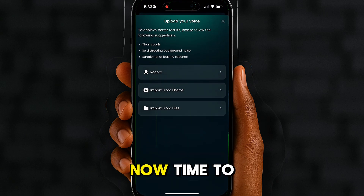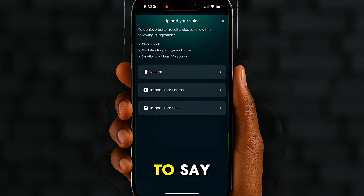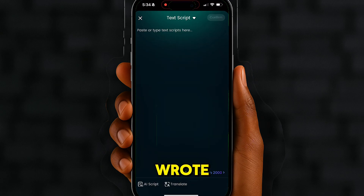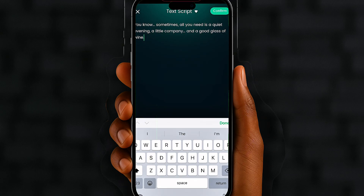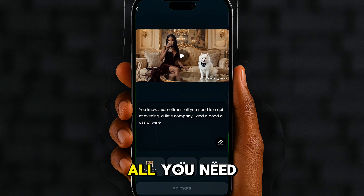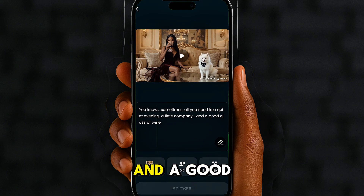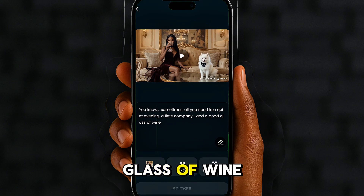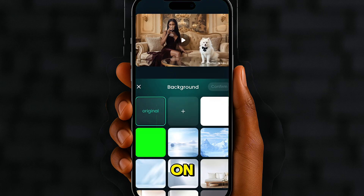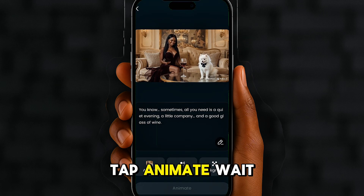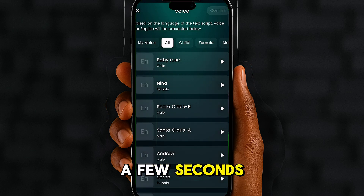Now it's time to give her something to say. Here's what I wrote: 'You know, sometimes all you need is a quiet evening, a little company, and a good glass of wine.' I mean, come on — perfect, right? Tap animate, wait a few seconds.